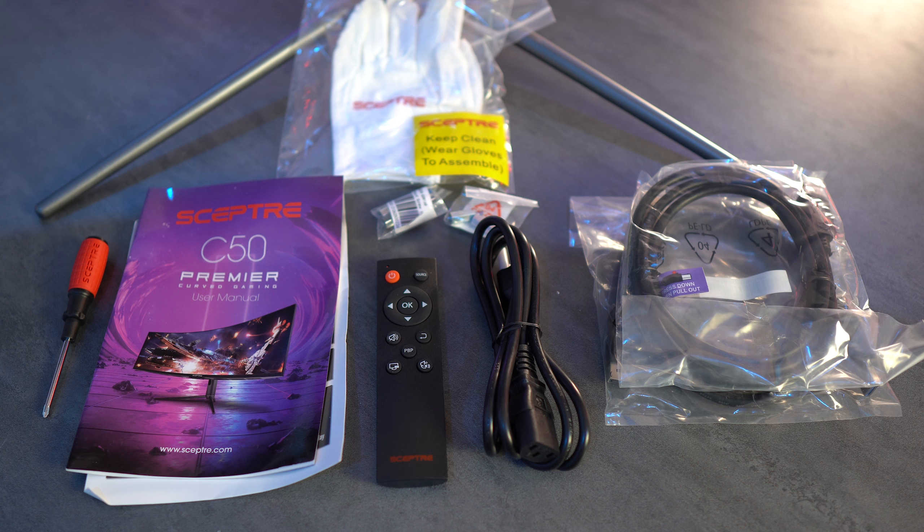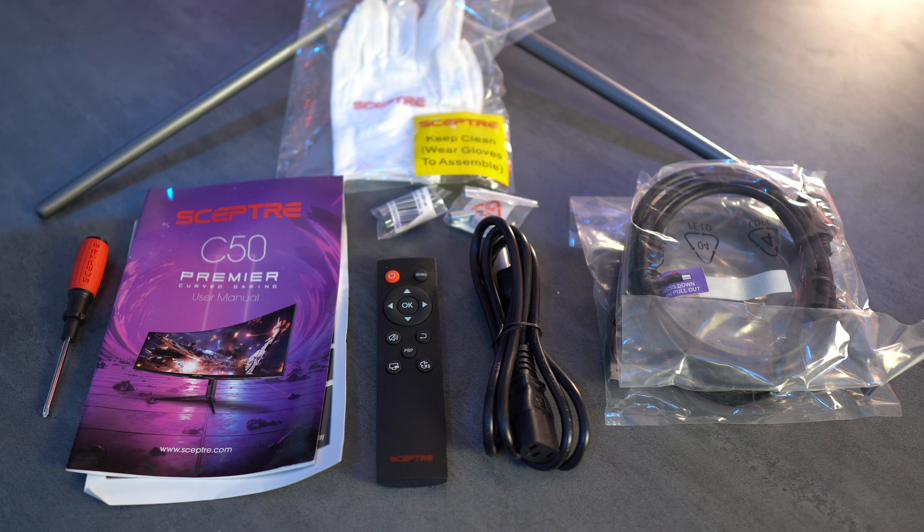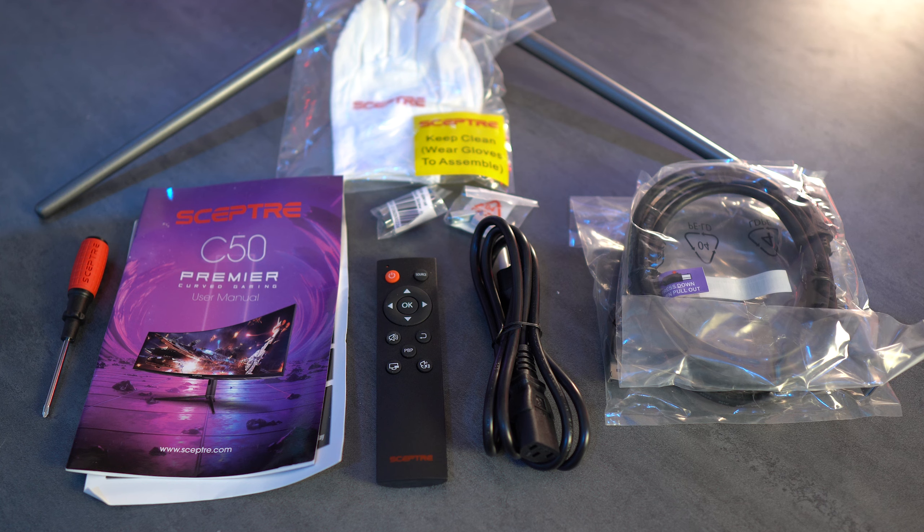Inside of the box, you will find two DP cables, the power cable, a remote, user manual, the VESA mount screws, and the long and short mount standoffs, which this is a 75mm by 75mm pattern.